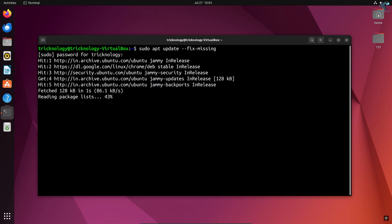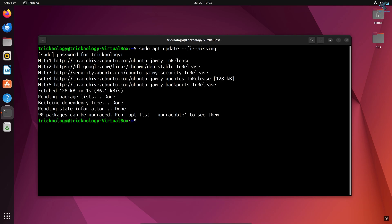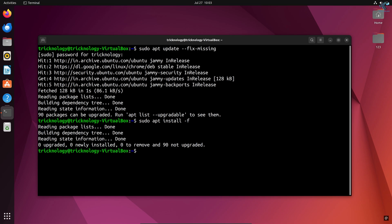The next command is to force apt to correct missing dependencies. For that you need to type: sudo apt install -f. After that, press enter. The next command is to force reconfigure and remove broken packages with dpkg.